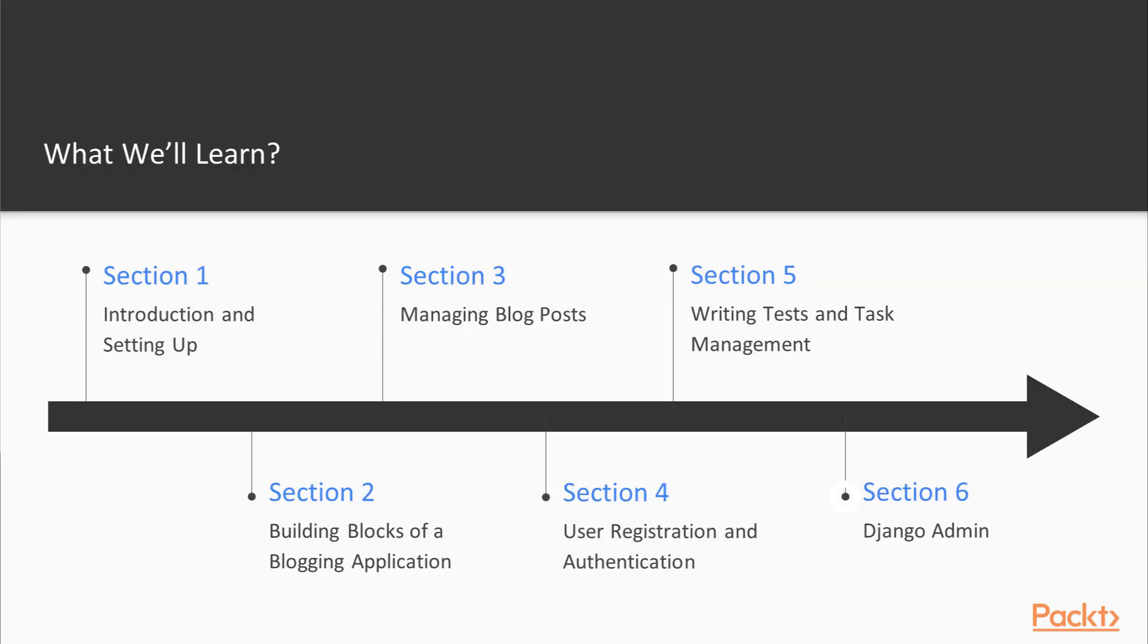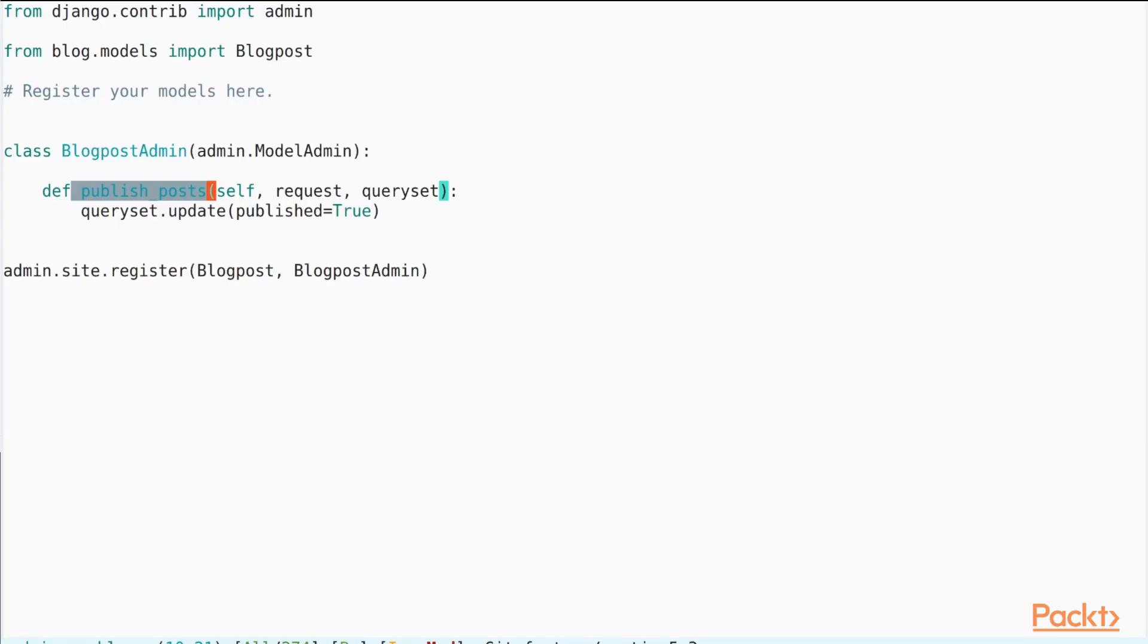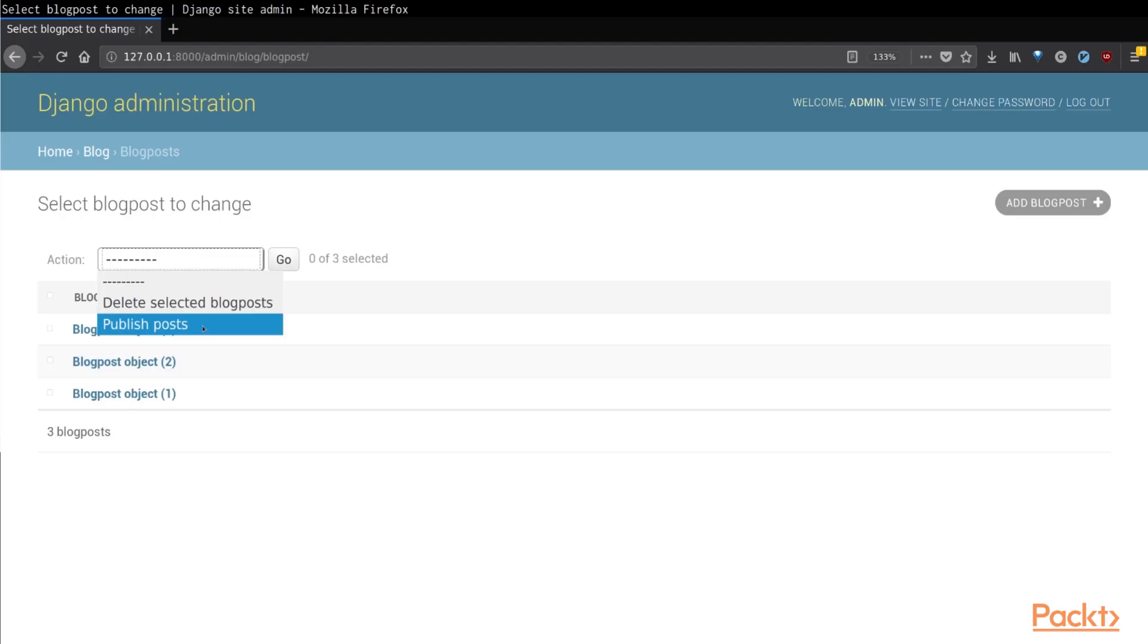And in the final section, we will learn about the Django admin and how to customize it. We will proceed to learn about customizing the Django admin by adding our custom actions on the blog post admin that we will be creating to publish posts from the Django admin in bulk.